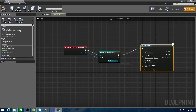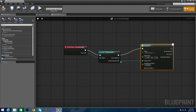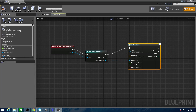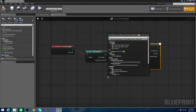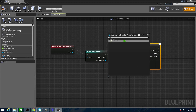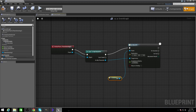It's AI Move To, and Actor. Set the reference for the pawn to self, and hit Compile.